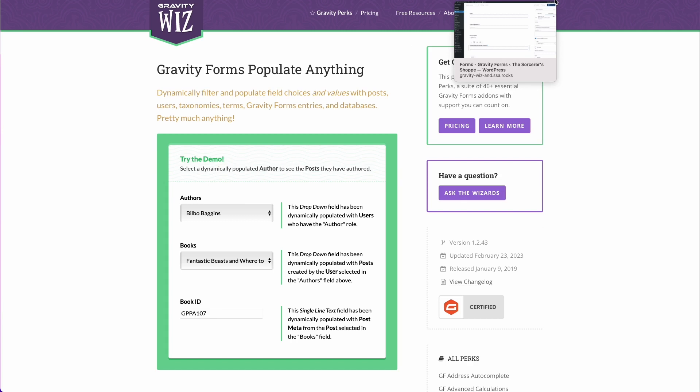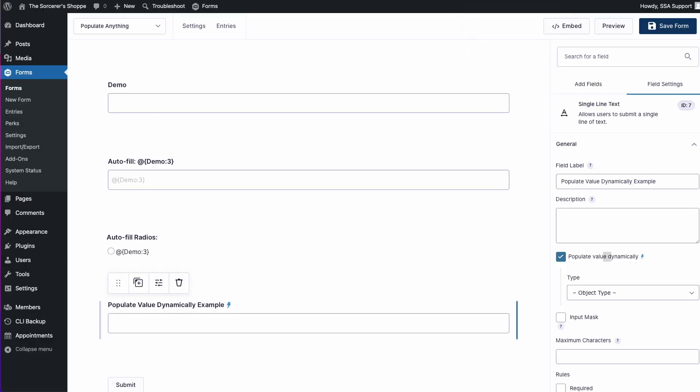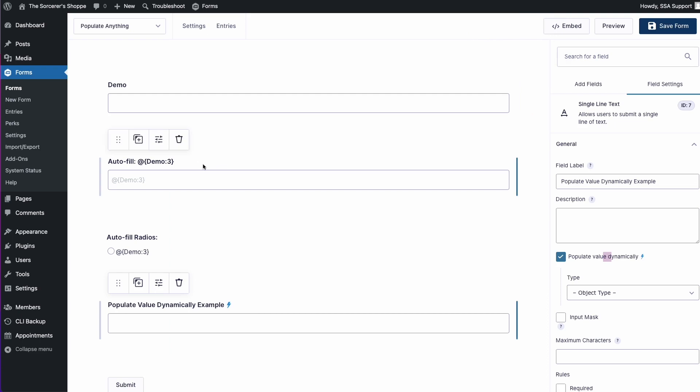And just to give you a quick preview on the Populate Anything perk, I have this dummy form set up just to show you. So here you can see we have a few things going on. For example, we have this what we call a live merge tag.